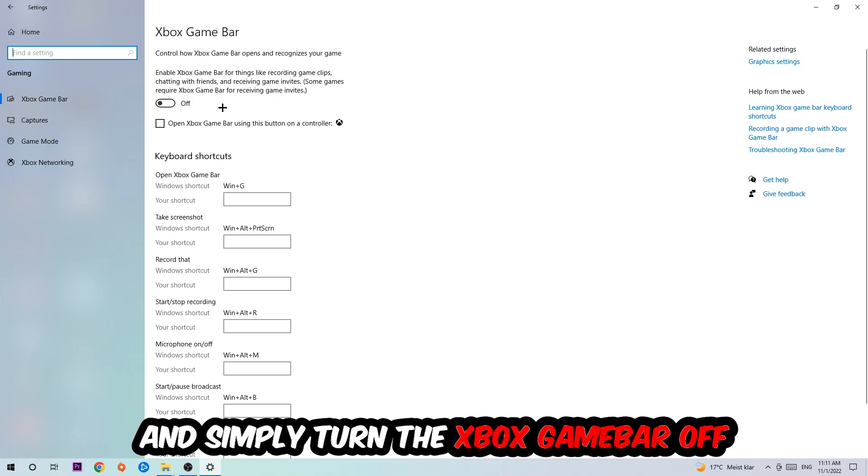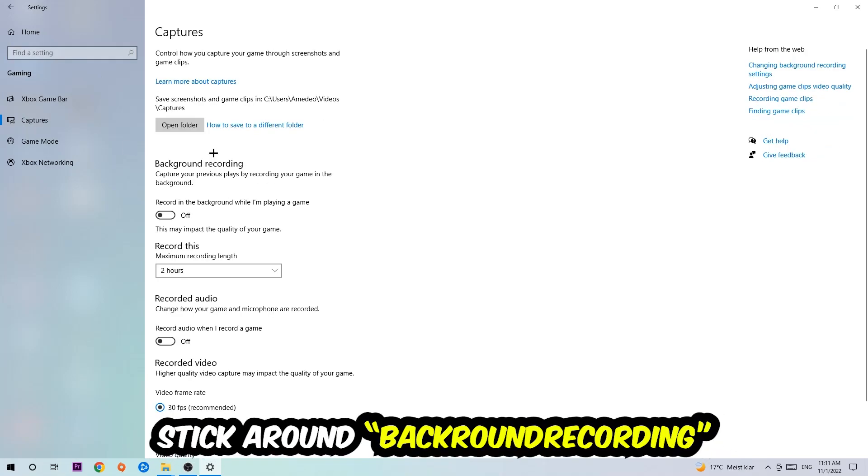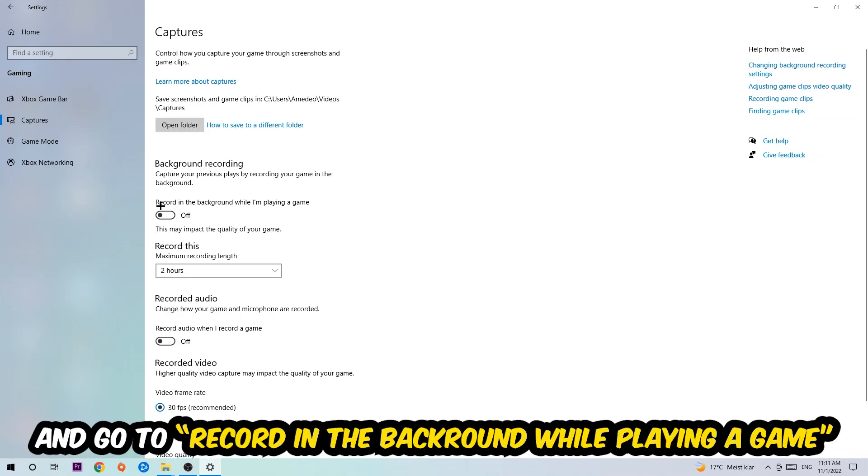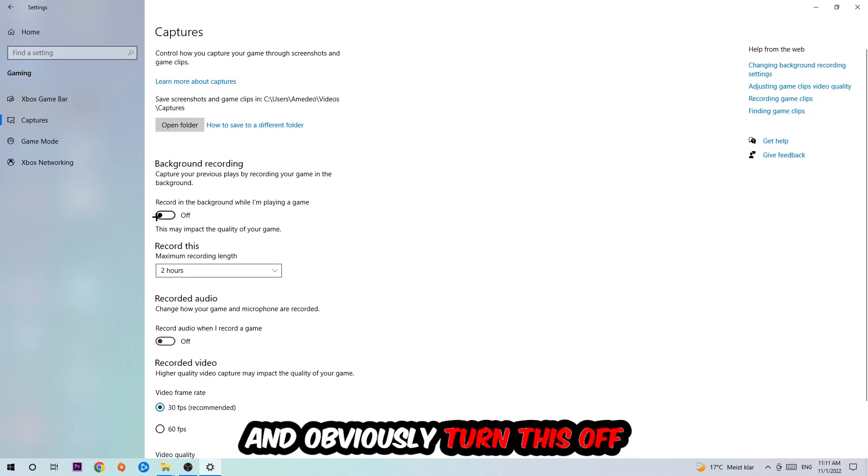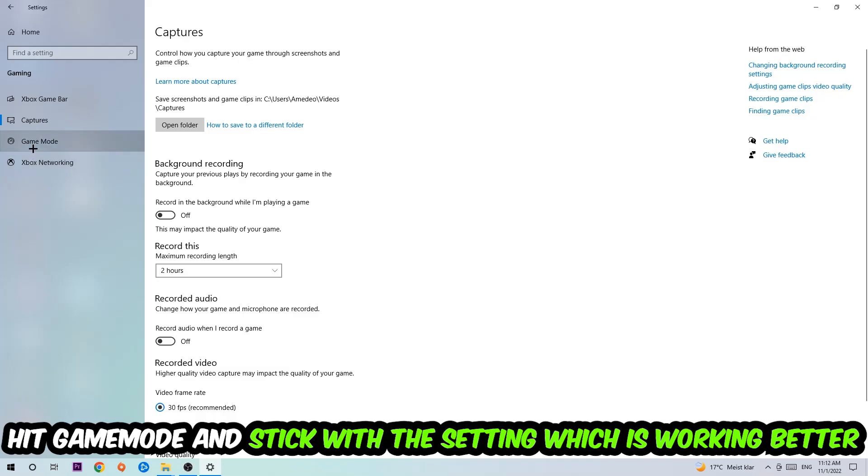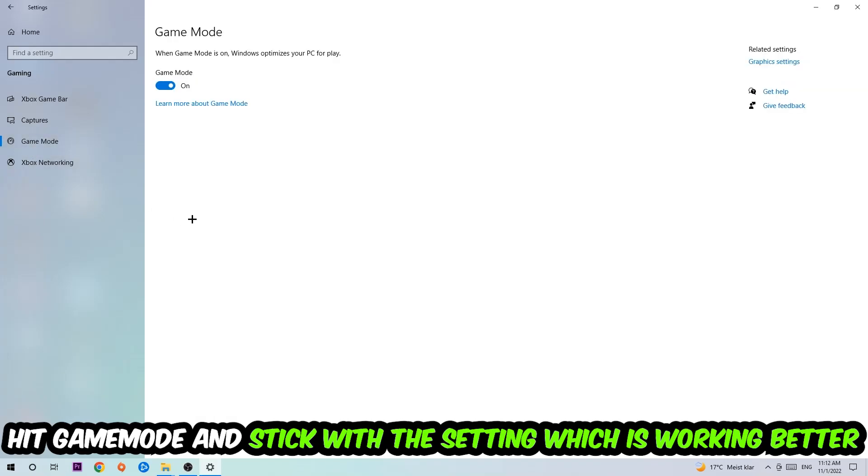Afterwards hit Captures, go to Background Recording, and turn off 'Record in the background while I'm playing a game'. Then hit Game Mode. I can't really tell you to turn this off or on, you need to check it for yourself and stick with the setting which works better.